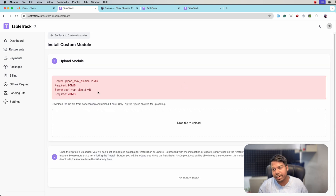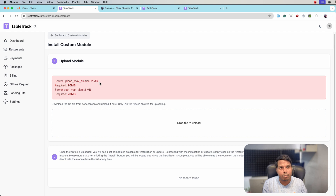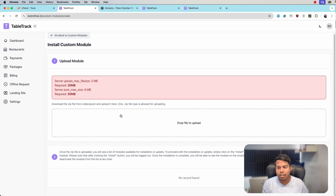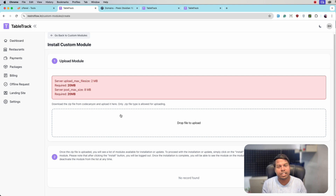Our subdomain module is just 15KB, so we can upload that file. But if any module is greater than 2MB, it won't be uploaded here. In that case you will have to make changes to your server and increase the upload max size.